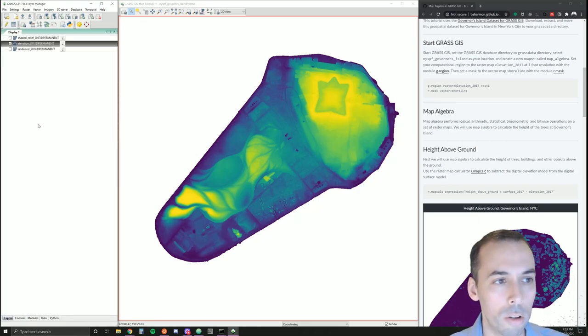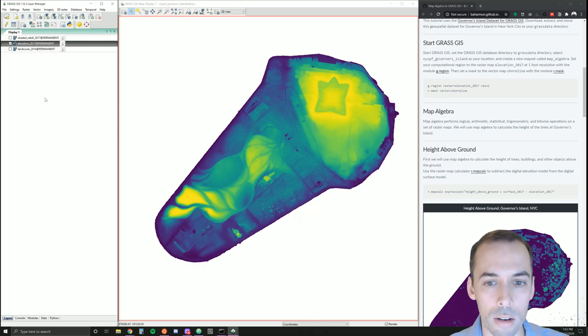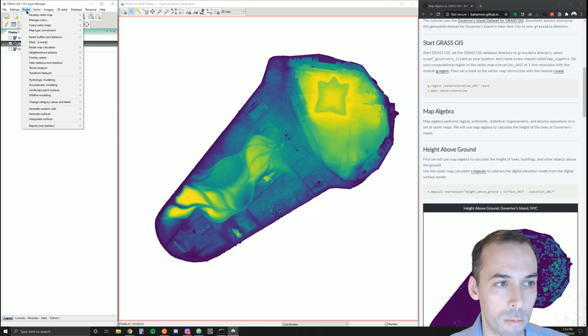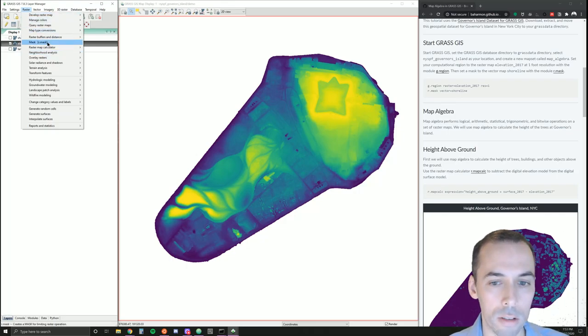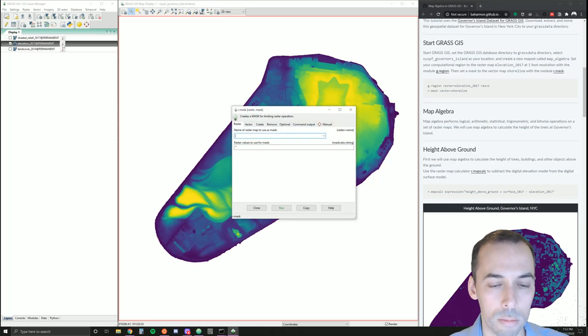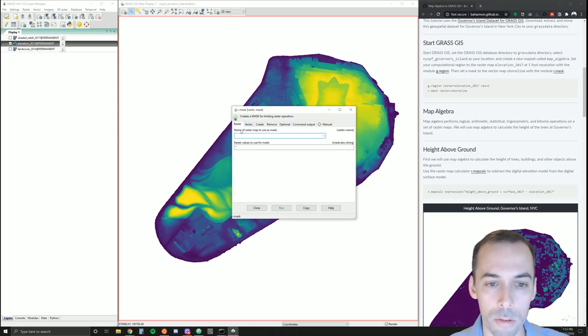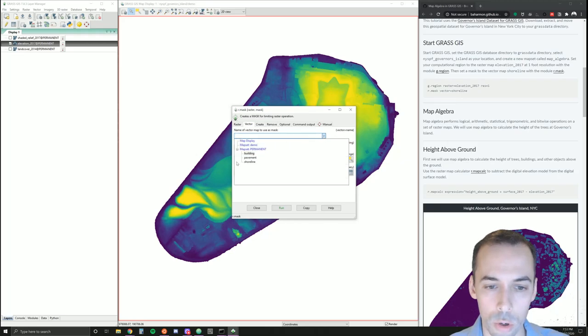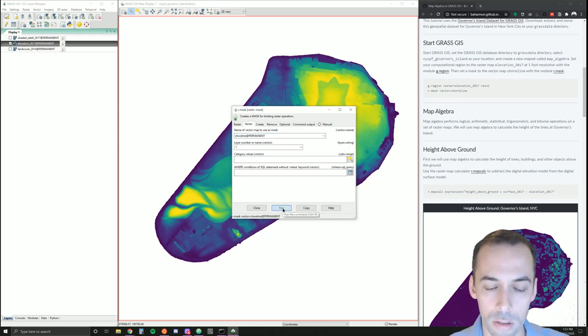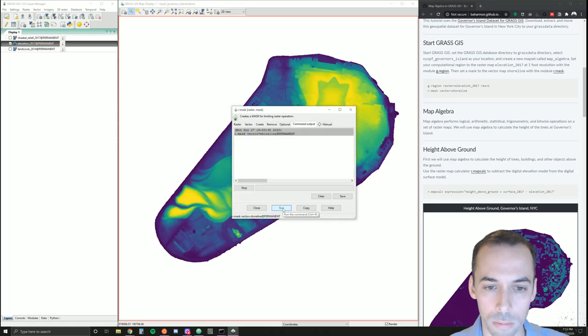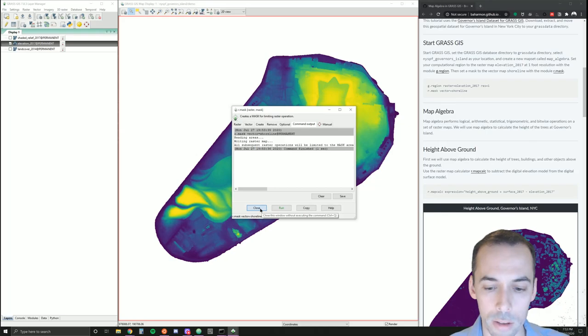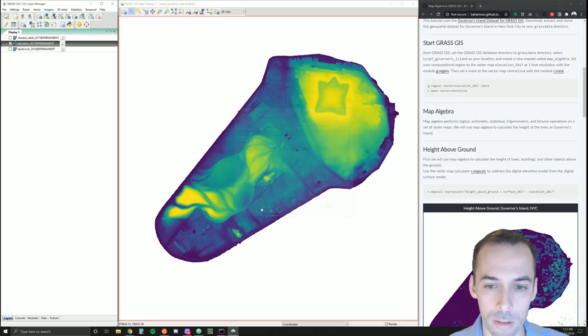Now we also want to set a raster mask. We can do this by clicking on raster and going to mask—the command is r.mask. We're going to use a vector mask, so we're going to go to the second tab and use the shoreline. All operations will be within the mask, limited to within the mask.